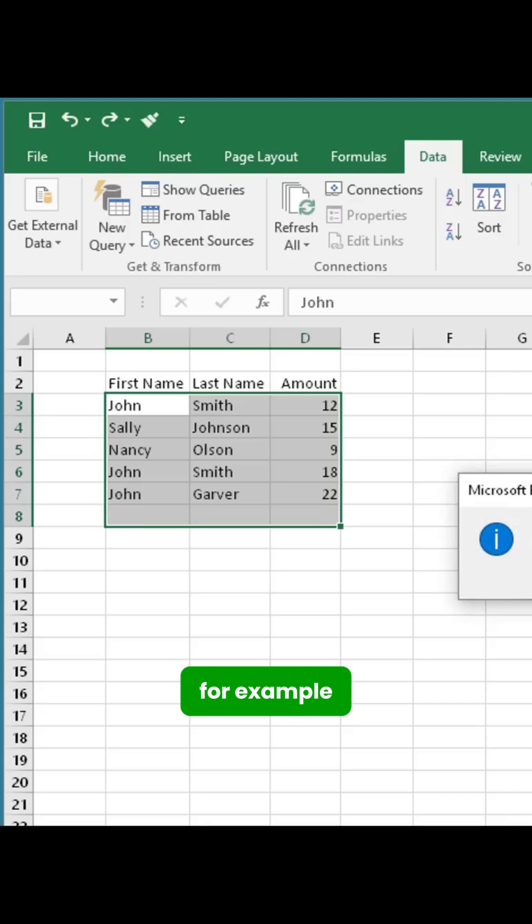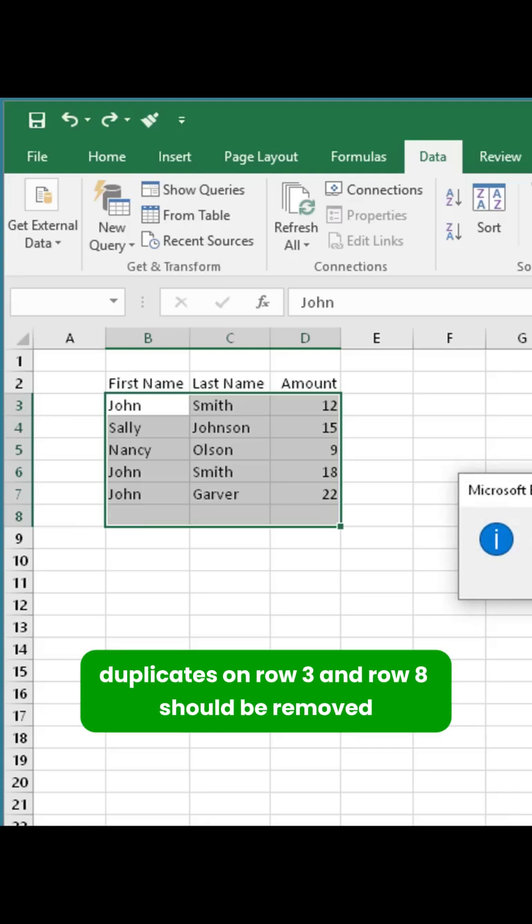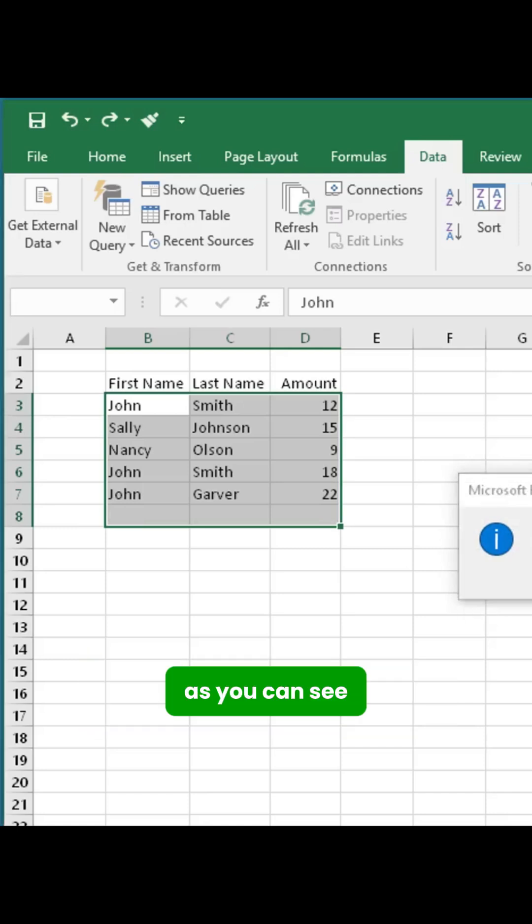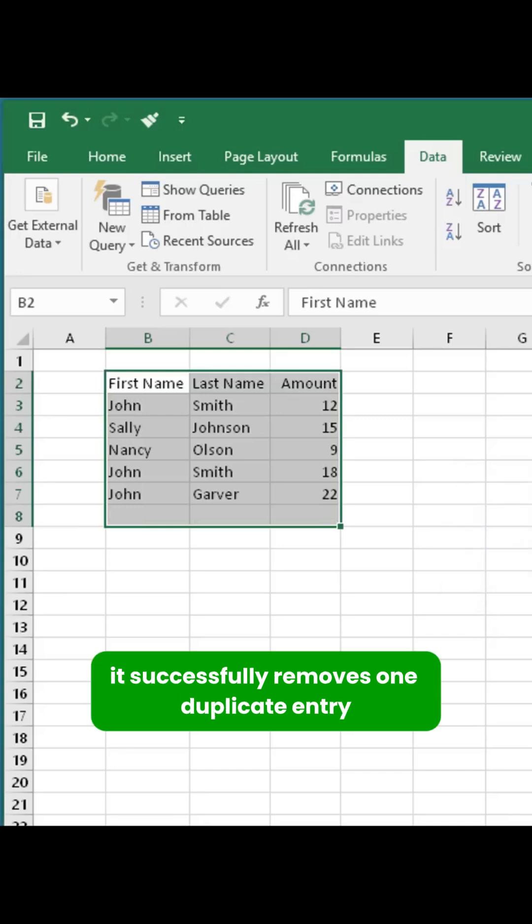For example, duplicates on row 3 and row 8 should be removed. As you can see, it successfully removes one duplicate entry.